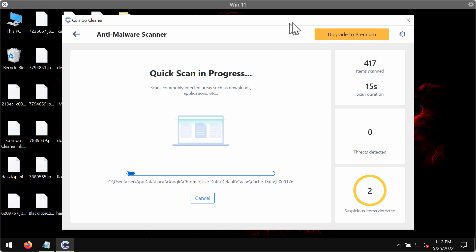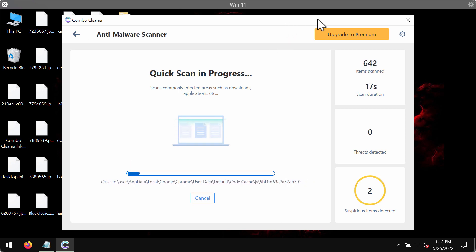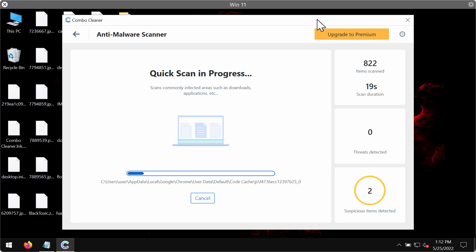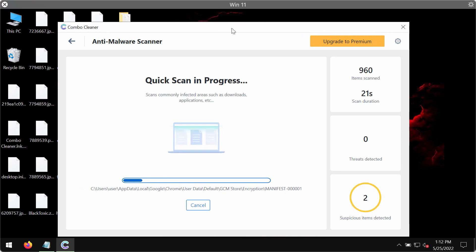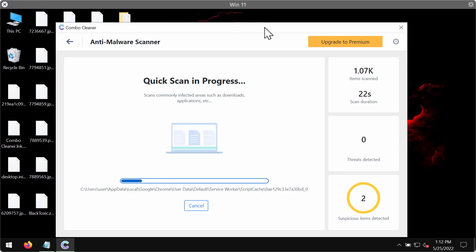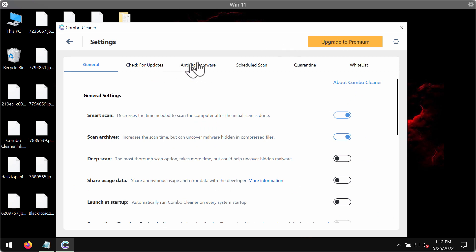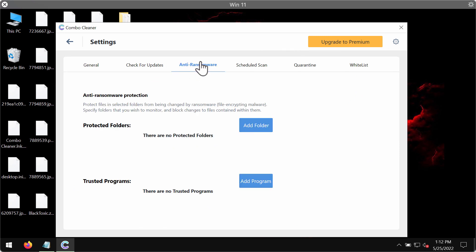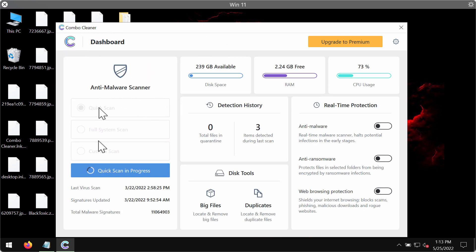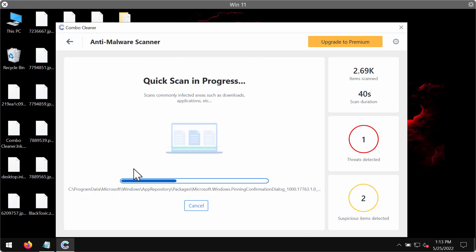Combo Cleaner works very well in terms of identifying the majority of threats that circulate in the Internet these days. You may experiment with some settings of Combo Cleaner and you will find anti-ransomware feature which allows you to add one or several folders on the system that will always be protected against ransomware attacks.